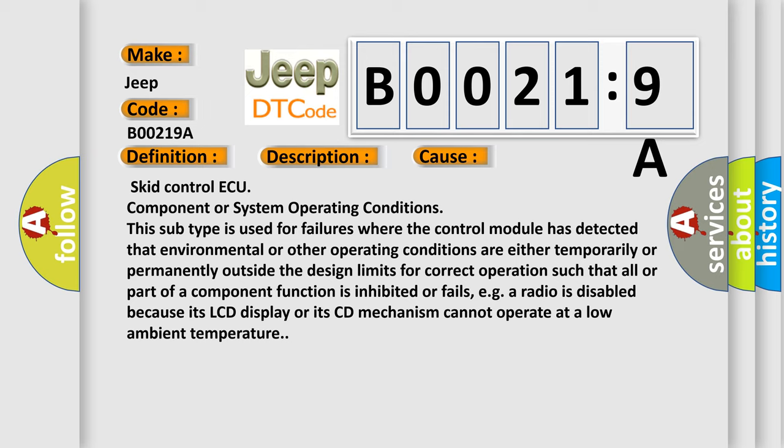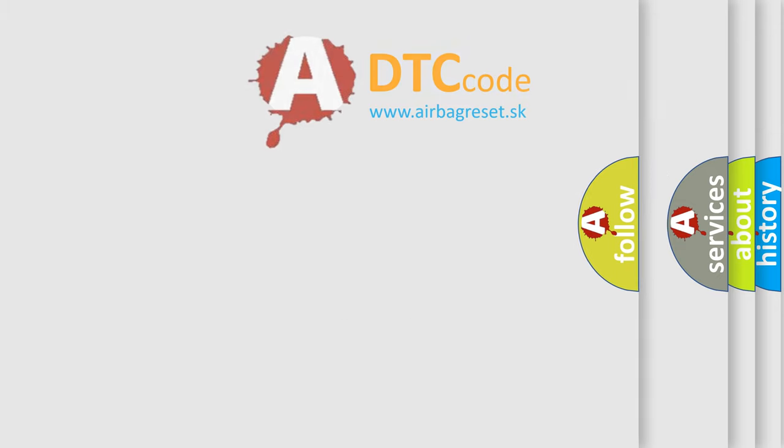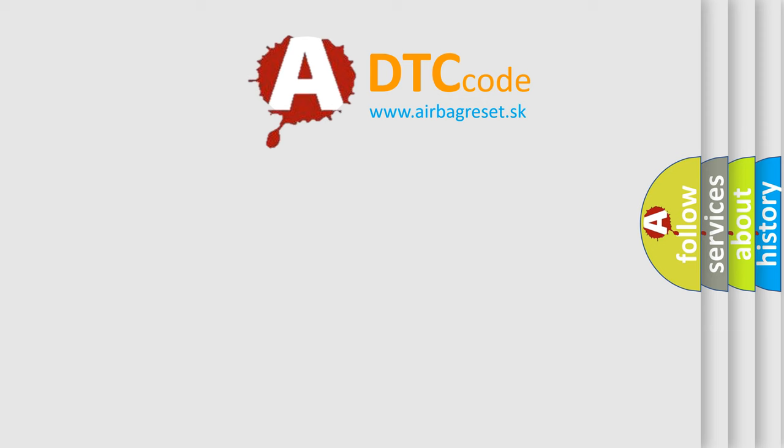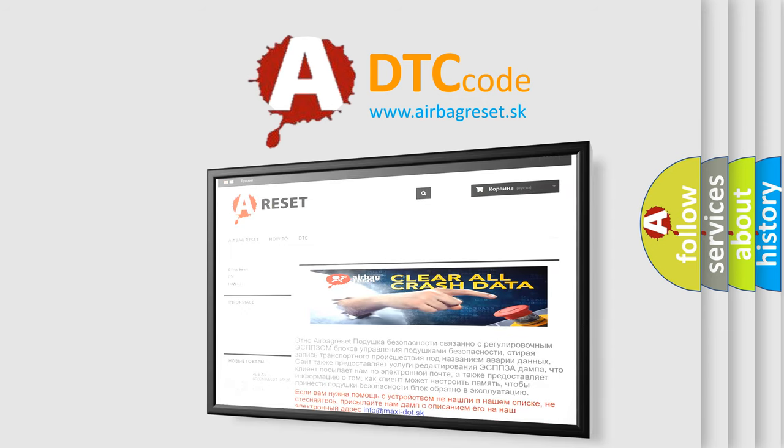The Airbag Reset website aims to provide information in 52 languages. Thank you for your attention and stay tuned for the next video.